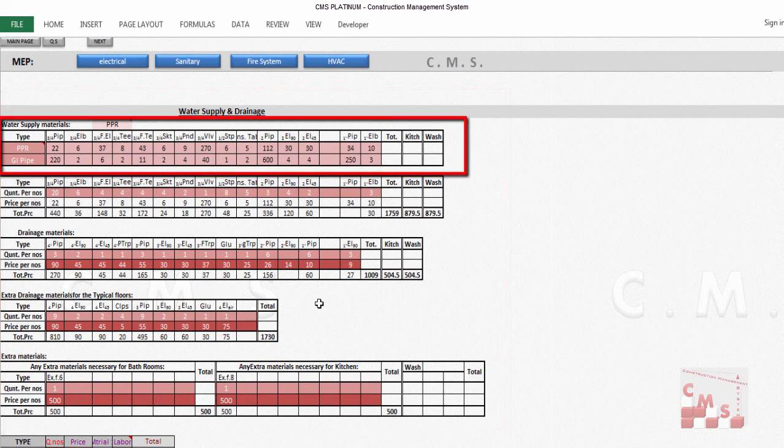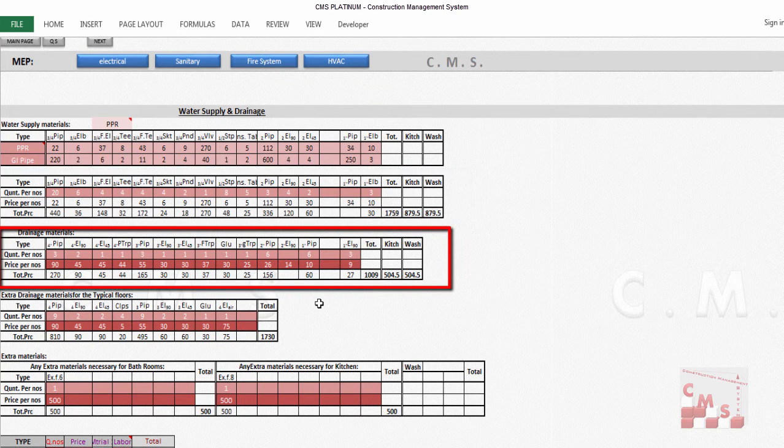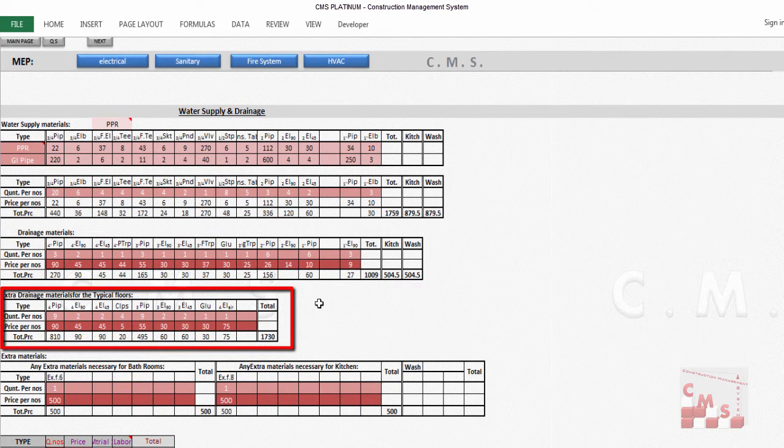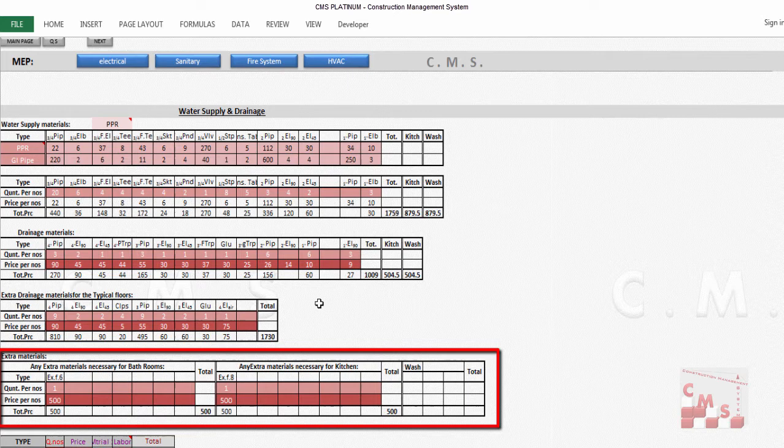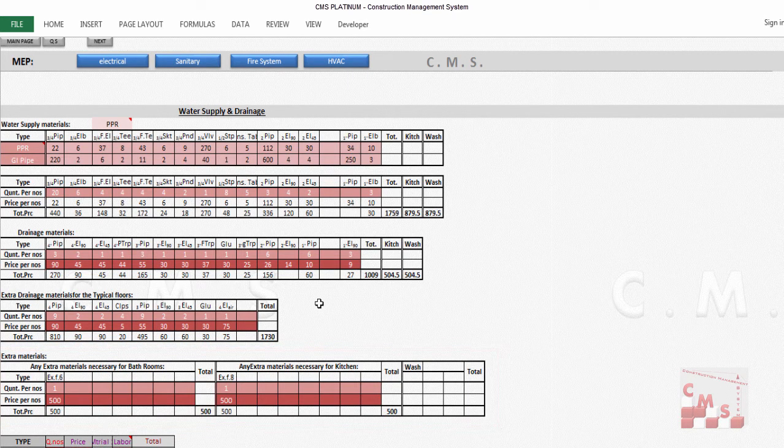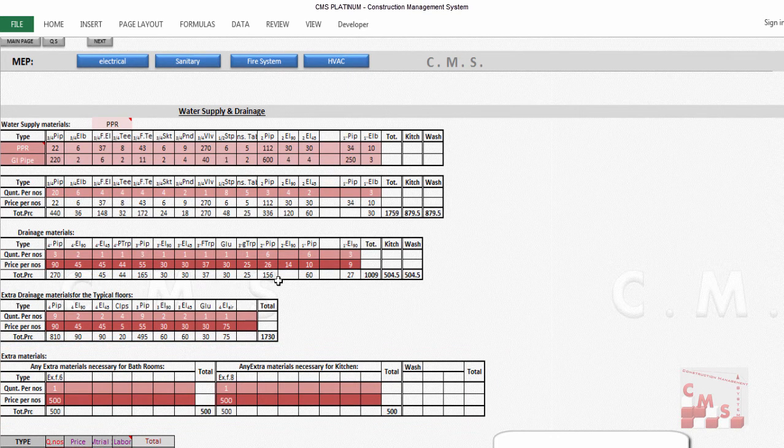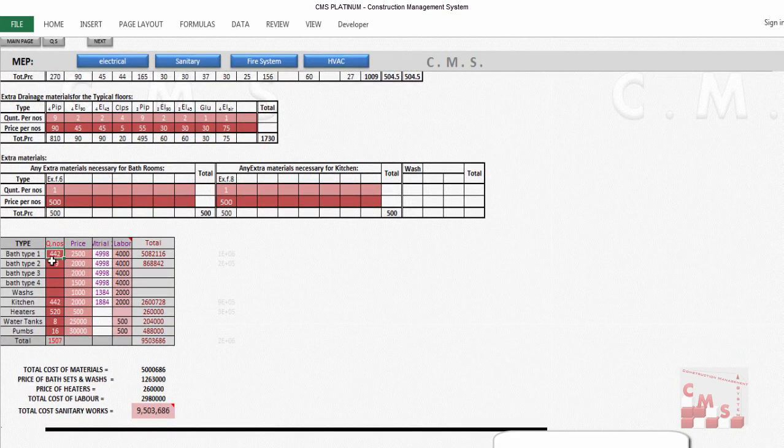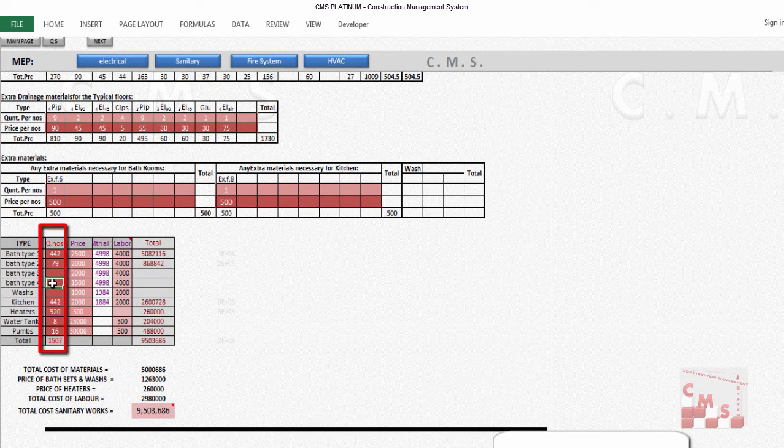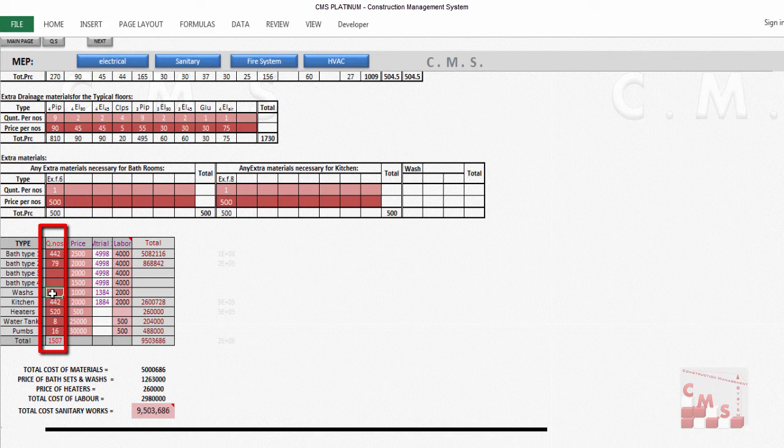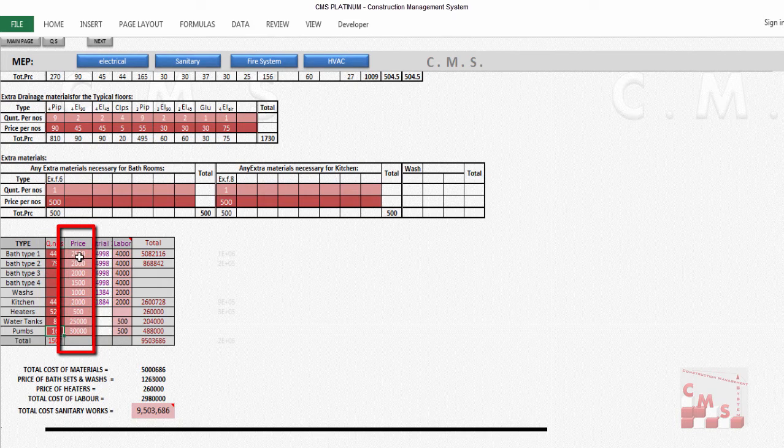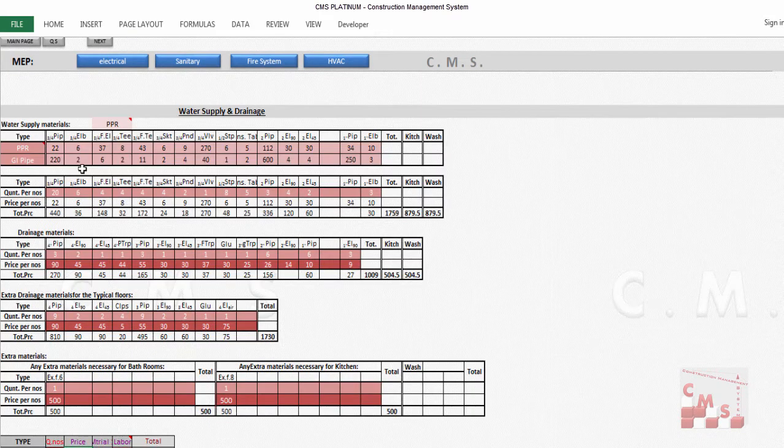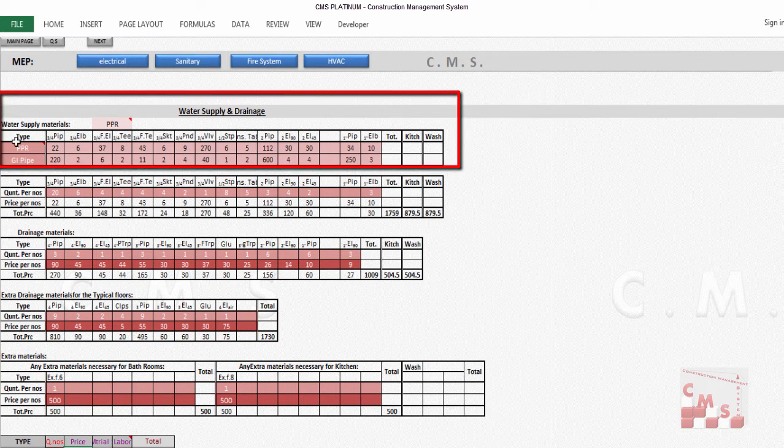This provides all the required material for each bathroom, all the required materials for the wash, WC, and each item related to water supply and drainage work. You will insert the numbers of bathrooms according to their type: wash area, kitchen, numbers of heaters, sinks, and pumps. Then you'll put a purchasing price for these items according to the market. Let's talk about these tables.